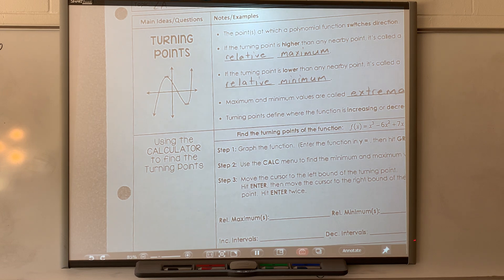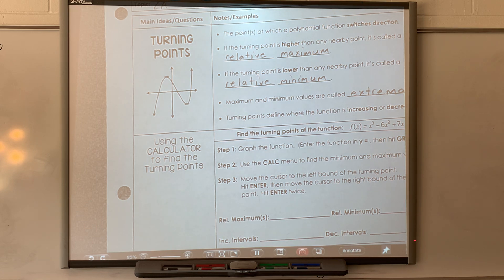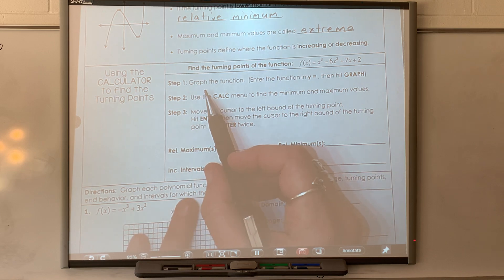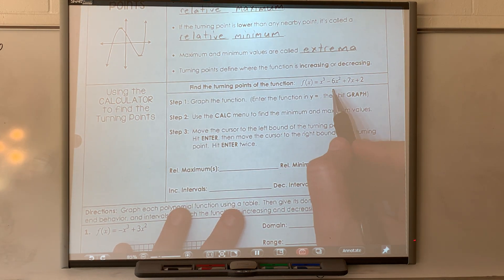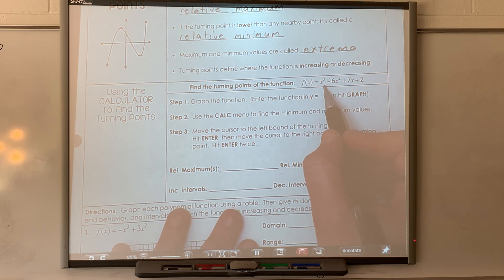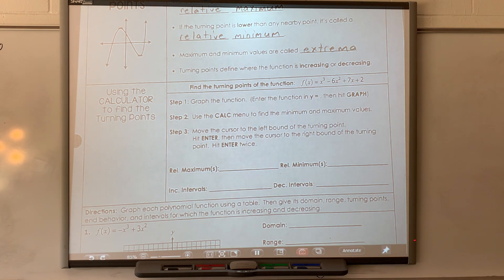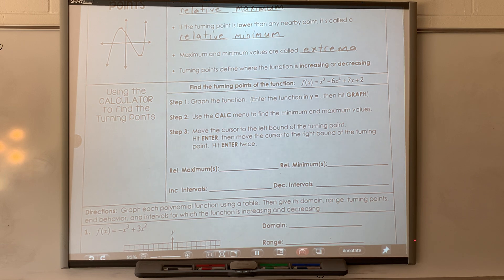You have to identify minimums and maximums on your summative. You do it the same way we did quadratics when you had to find the vertex — you do it in your calculator. So, graph this function in your calculator. We're going to find the turning points.